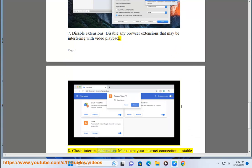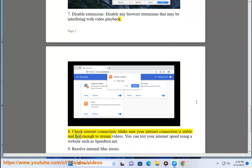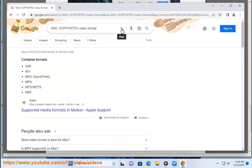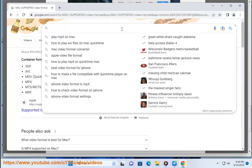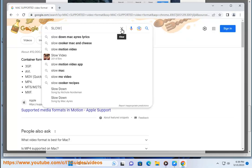8. Check Internet Connection. Make sure your internet connection is stable and fast enough to stream videos. You can test your internet speed using a website such as speedtest.net.